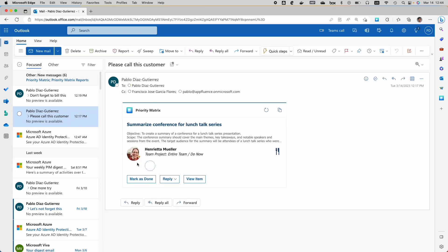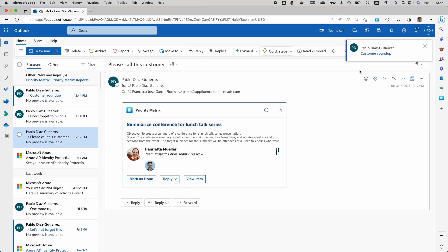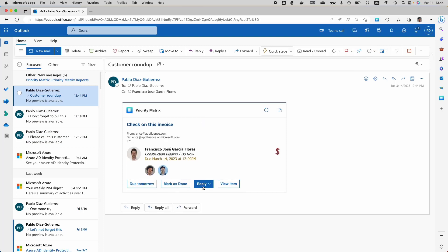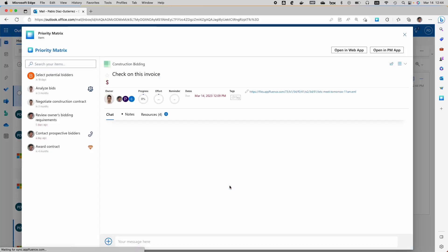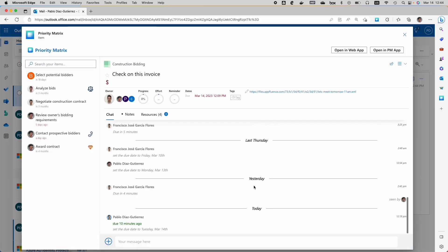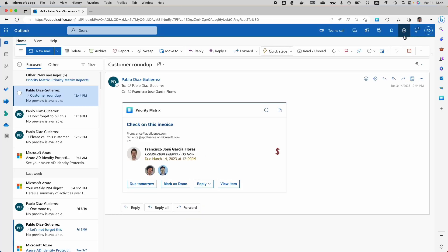Without leaving Microsoft, I can get more information on this card by simply clicking 'view item.' A whole new big screen has opened directly in Outlook and I can get more information here. This functionality is better known as stage view.